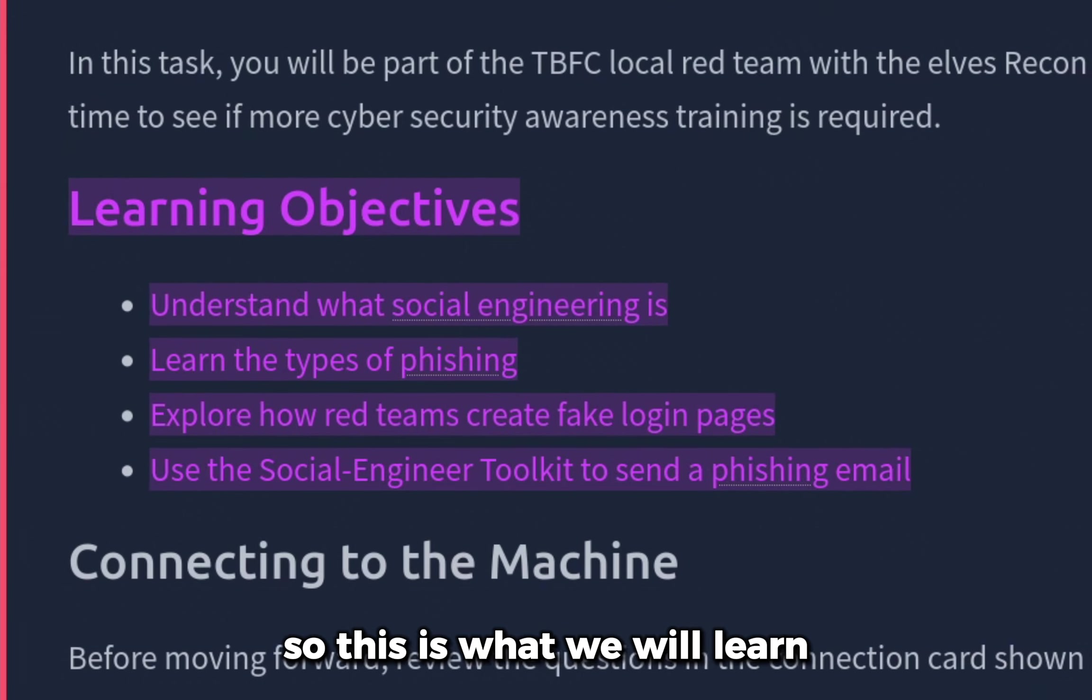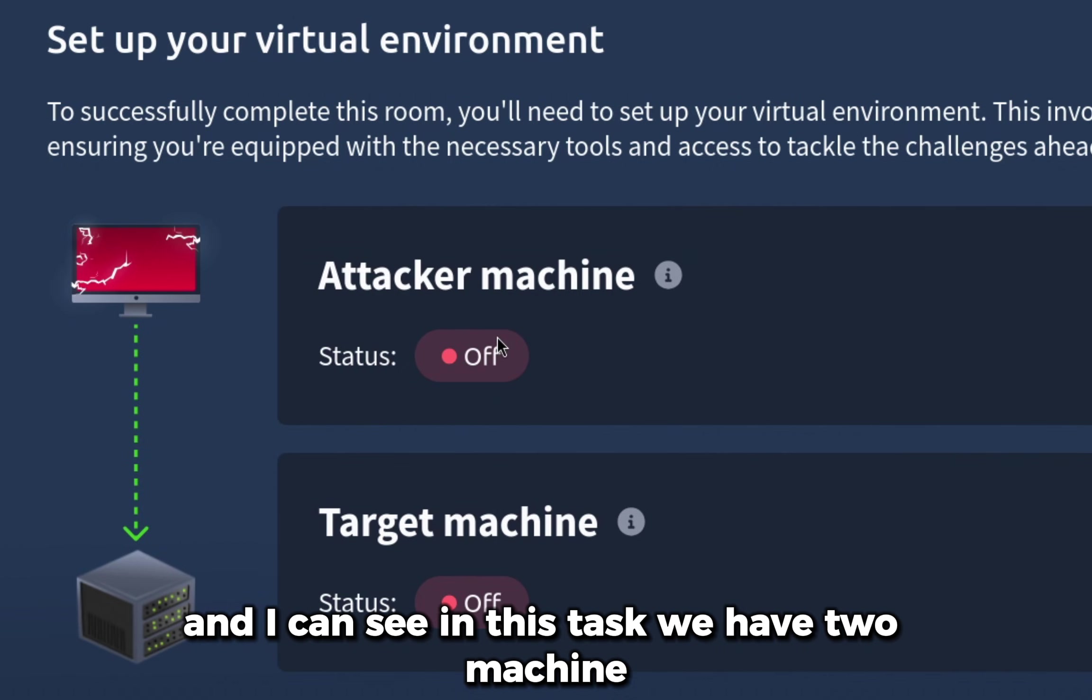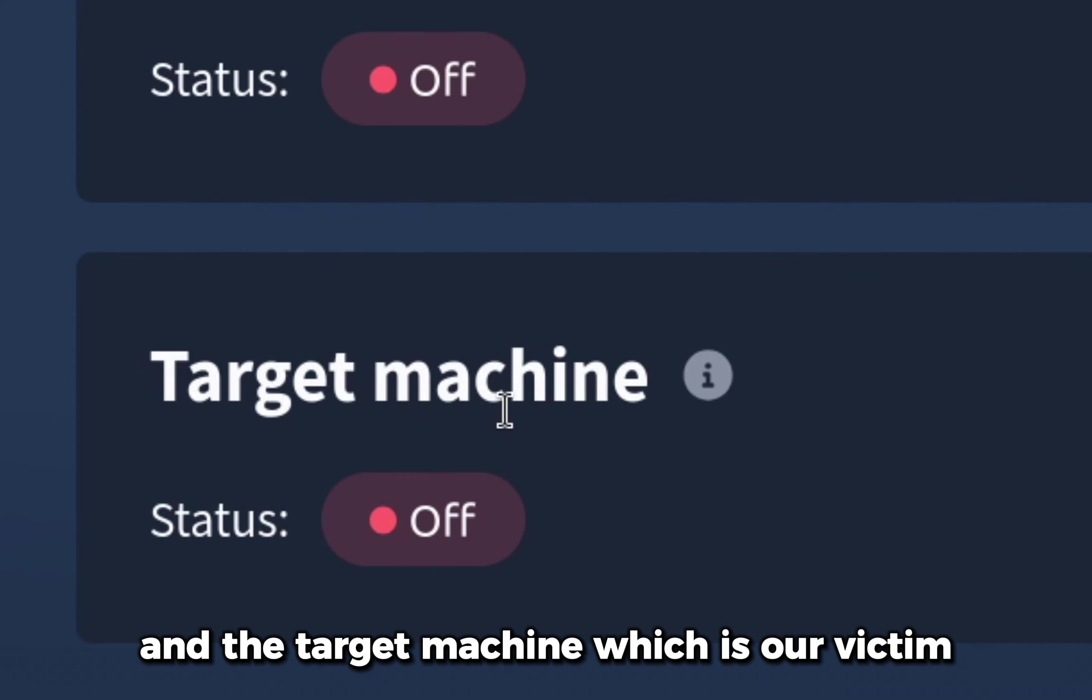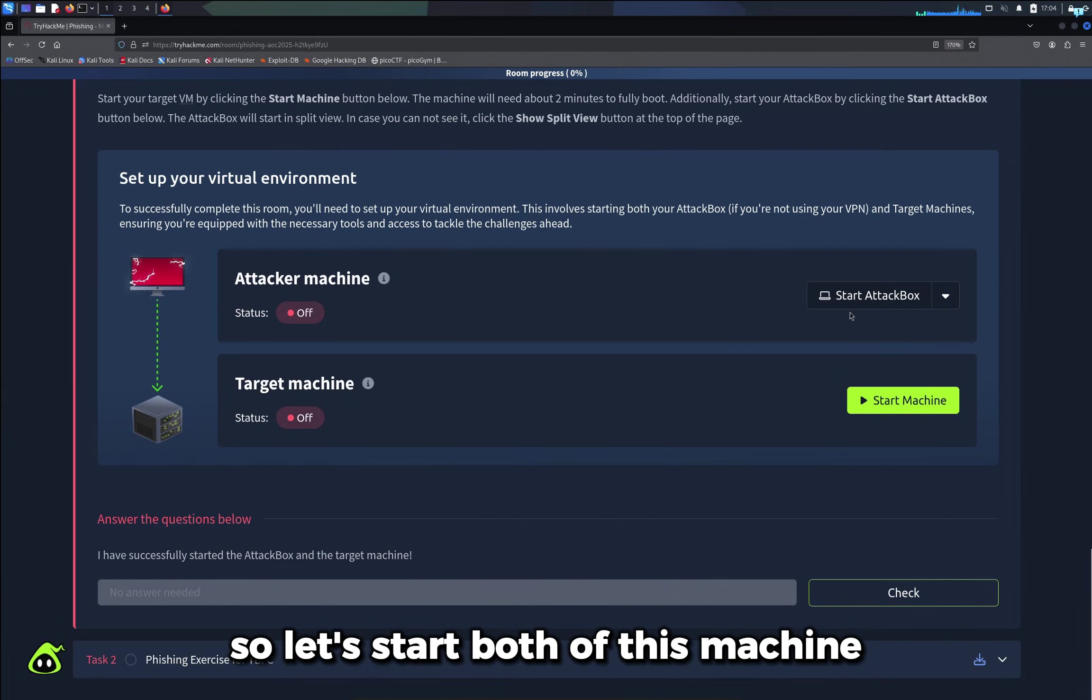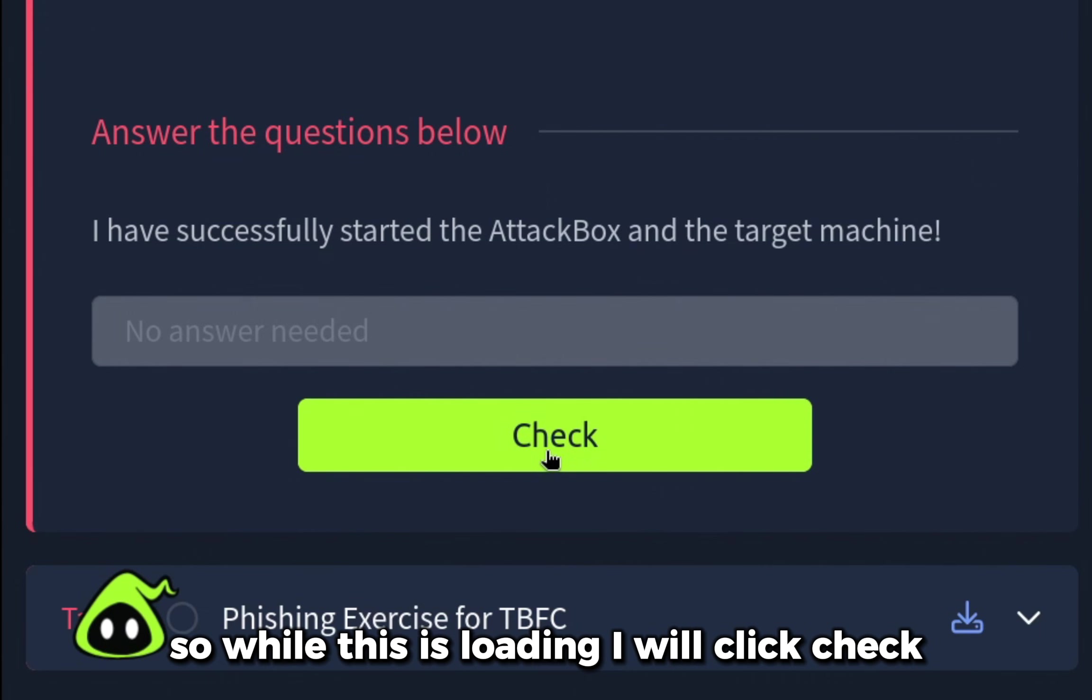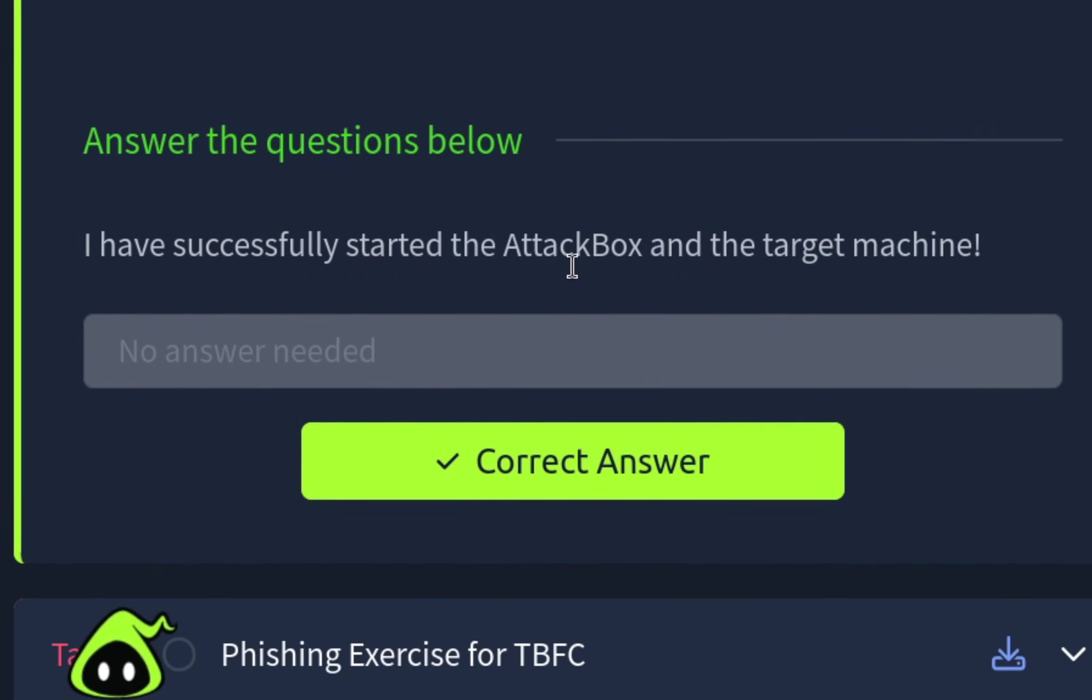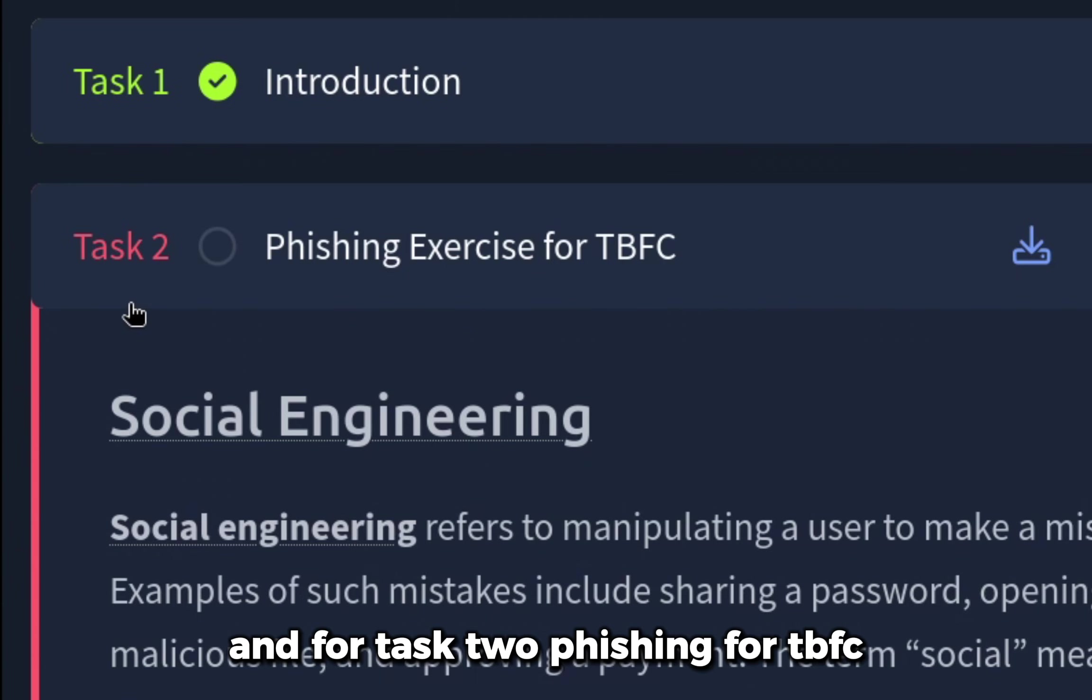In this task we have two machines: the attacker machine, which is us, and the target machine, which is our victim. Let's start both of these machines. I will click check. I have successfully started the attack box and the target machine.